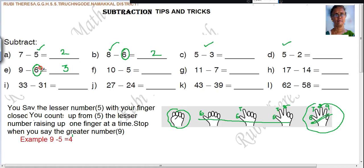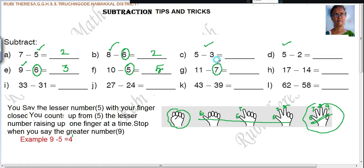After closing your fingers at 6, you count: 7, 8, 9. How many fingers are there? 3. For the next example: close your fingers, then count 8, 9, 10, 11. How many fingers? 4. So 11 minus 7 equals 4.